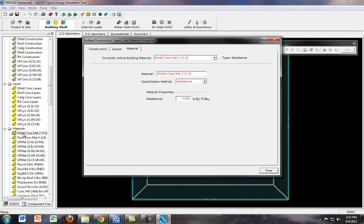So click on that, and right now we have an R value of 7.5. And so we do that, and I'm going to show you what happens once we run the simulation.